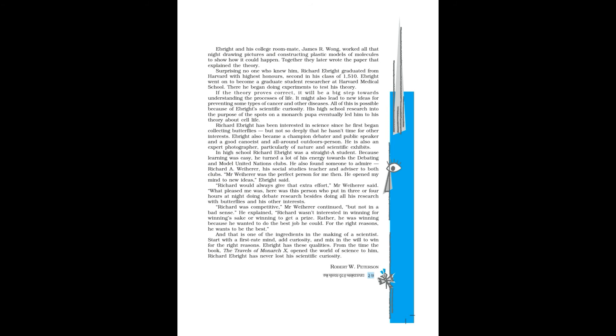Ebright went on to become a graduate student researcher at Harvard Medical School. There he began doing experiments to test his theory. If the theory proves correct, it will be a big step towards understanding the processes of life. It might also lead to new ideas for preventing some types of cancer and other diseases. All of this is possible because of Ebright's scientific curiosity. His high school research into the purpose of the spots on a monarch pupa eventually led him to his theory about cell life.